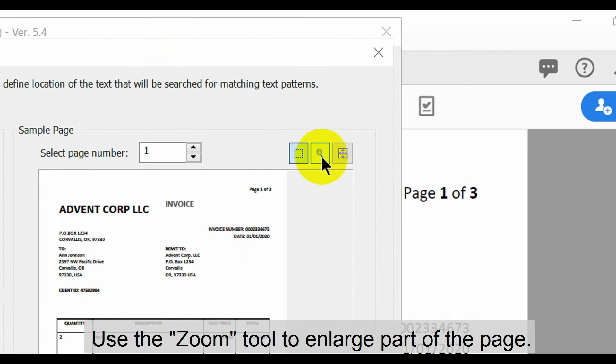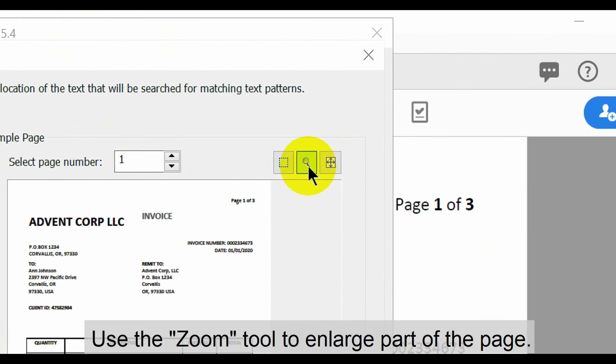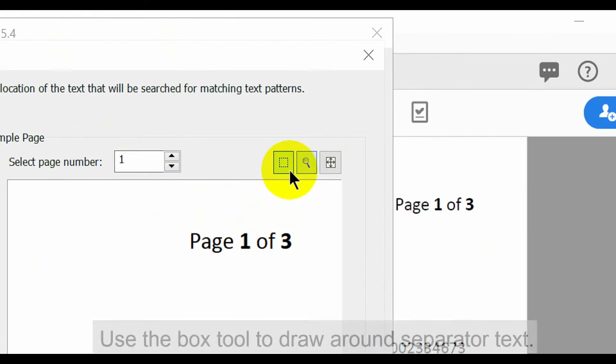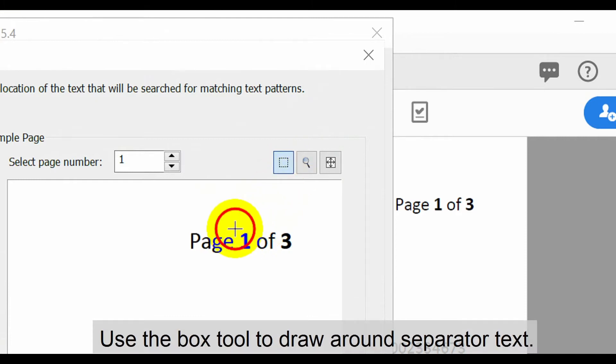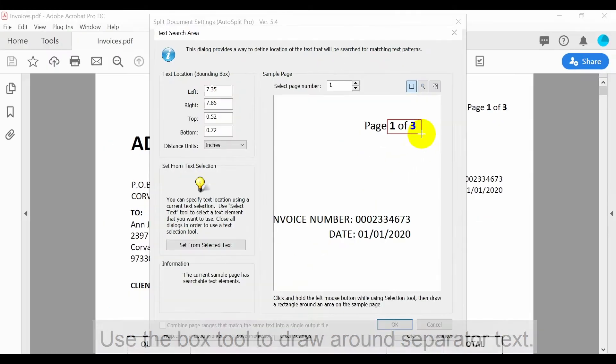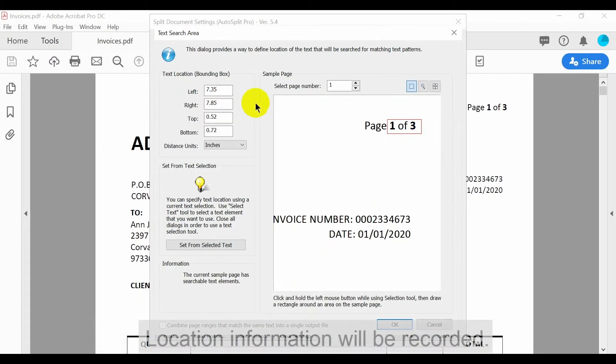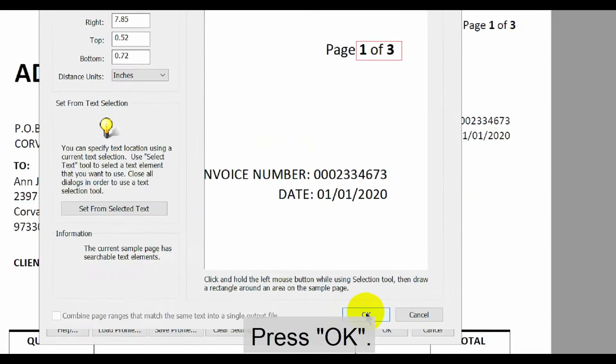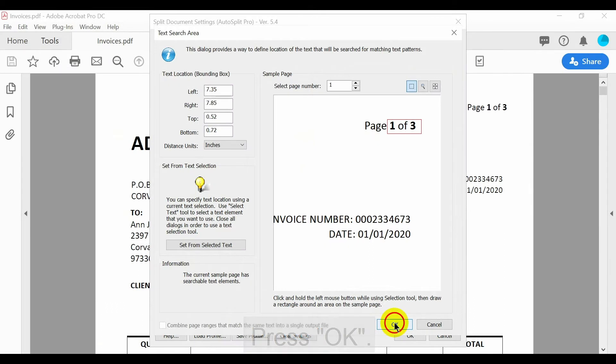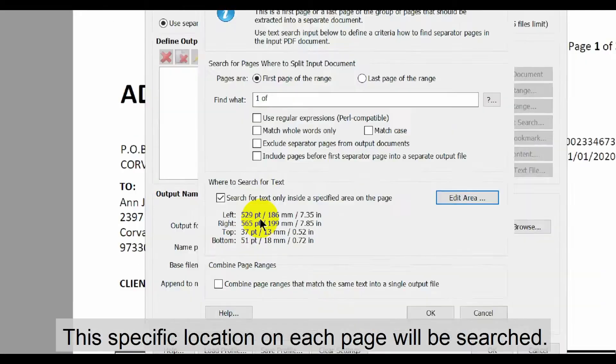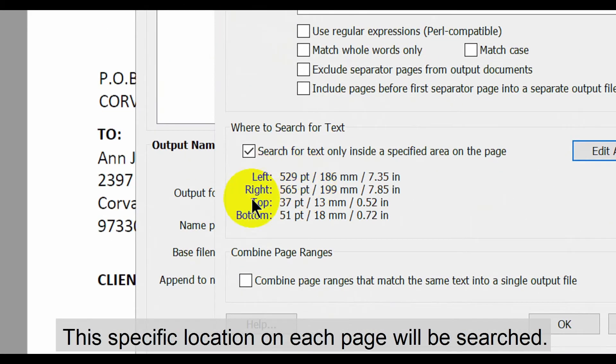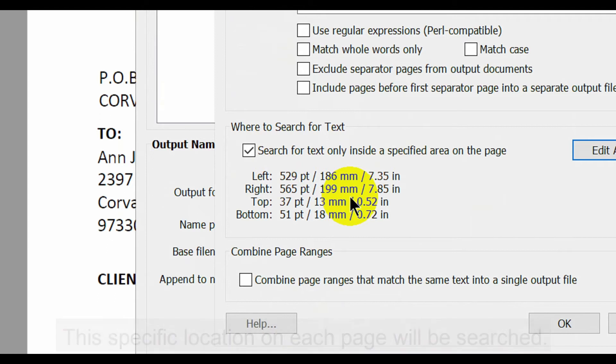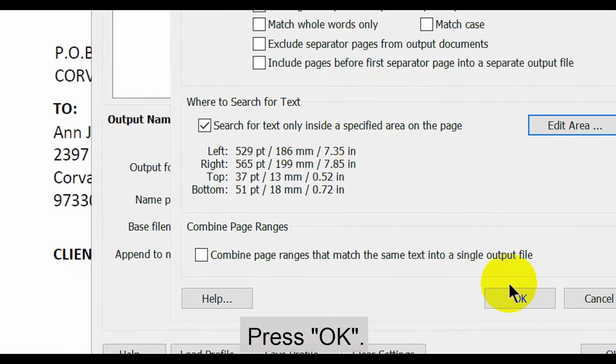In this window if it helps use the zoom tool to enlarge an area of the page. Then switch back to the box tool to draw a box around the separator text. In this case the one of text that we've previously specified plus its additional number. This page location information will be recorded on the left. Now press ok. This specific location on each page will then be searched. Press ok again.